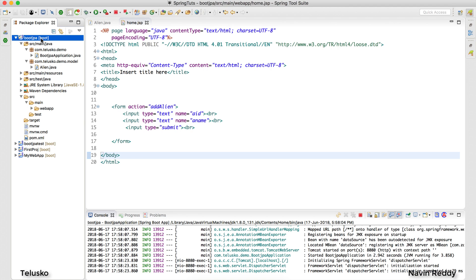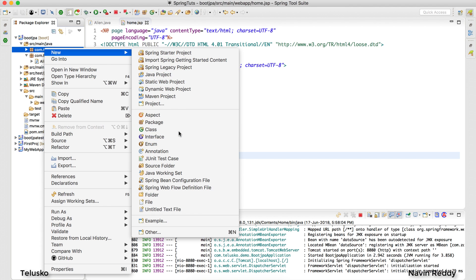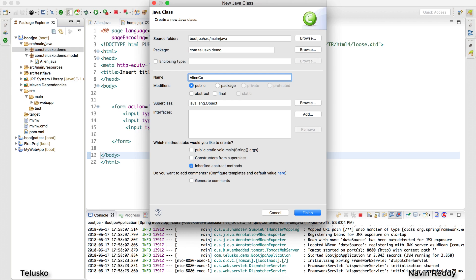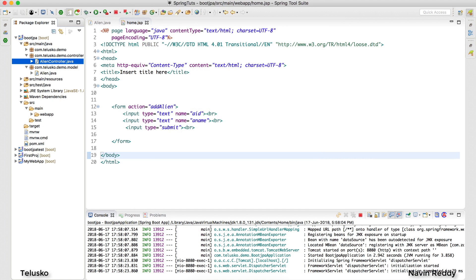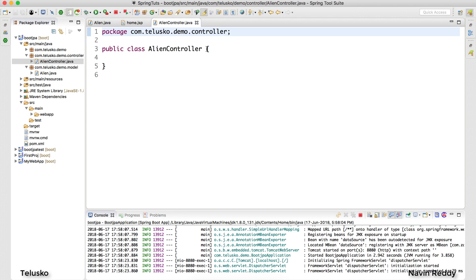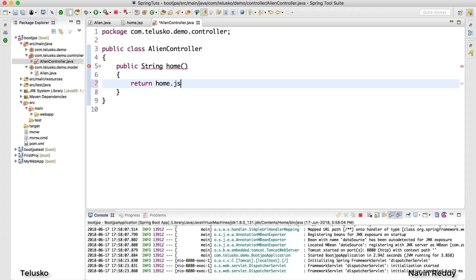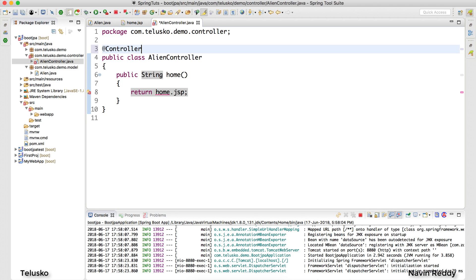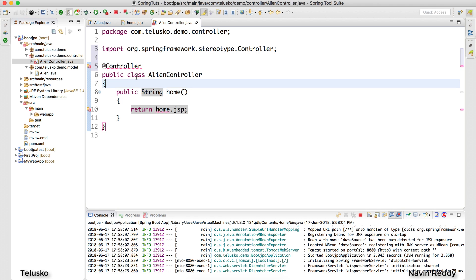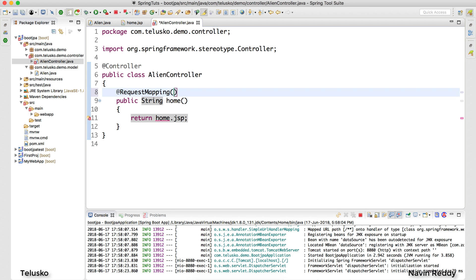I'll create a new class called 'AlienController' in a package called 'controller'. Inside this controller I want a method — public String home — that returns 'home.jsp'. I need to annotate this class with @Controller, and then add @RequestMapping to specify the path, so that whenever I call the home page it calls home.jsp.